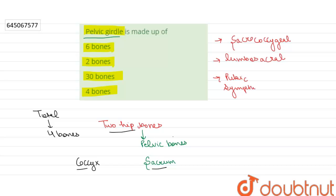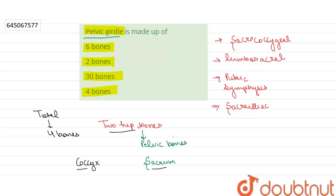The last one is the sacroiliac joint, which is present between the bones of the pelvic girdle. So the right answer is option four: four bones. Thank you.